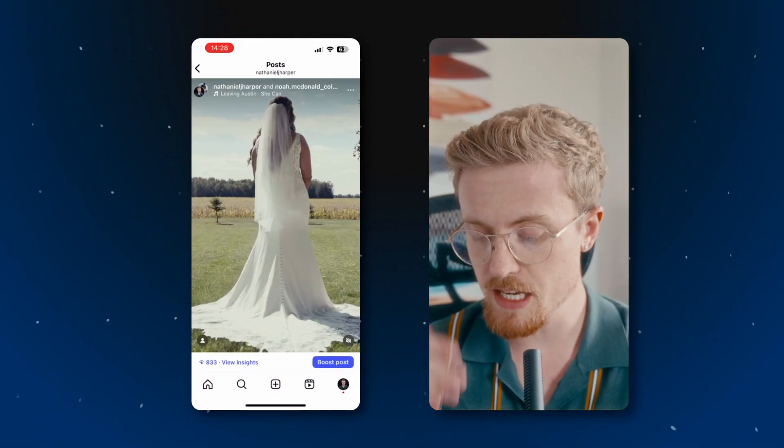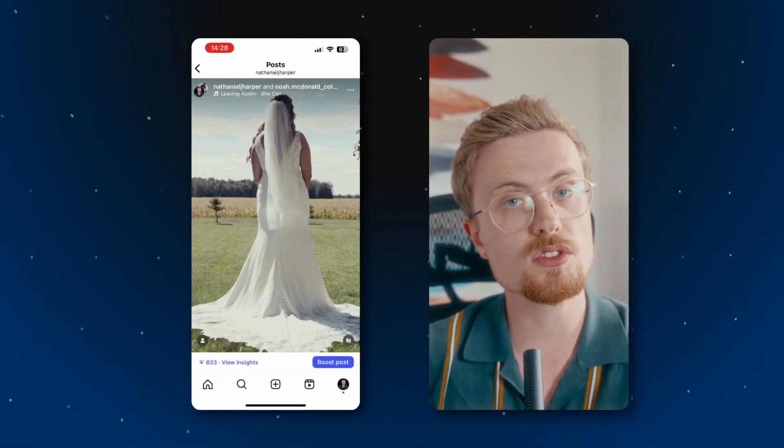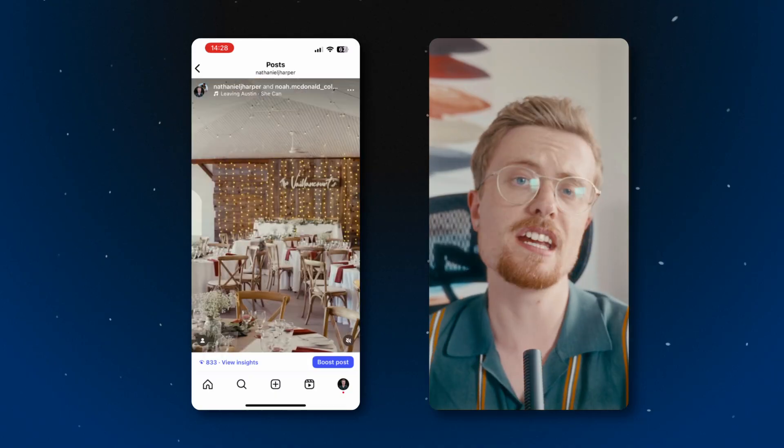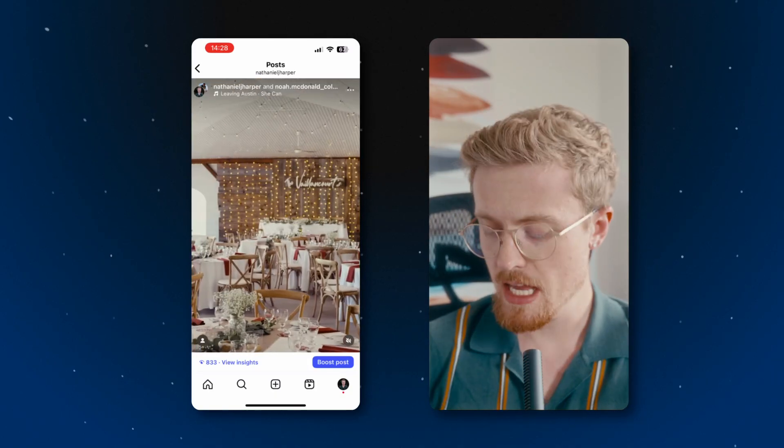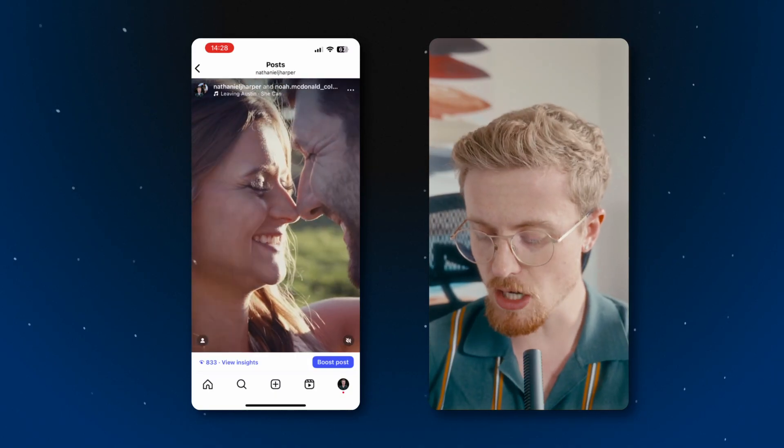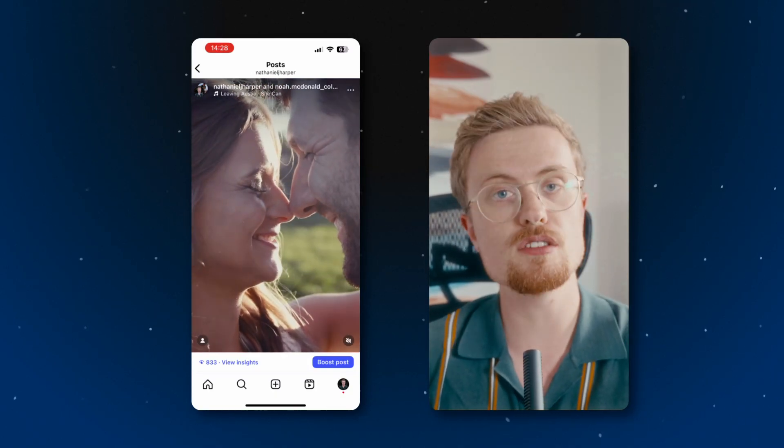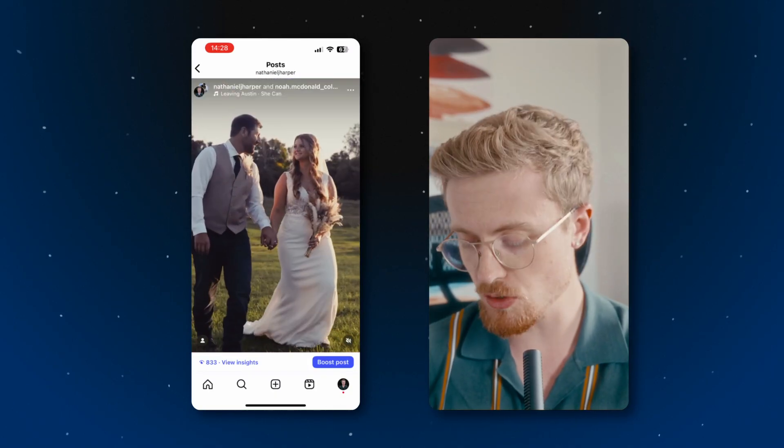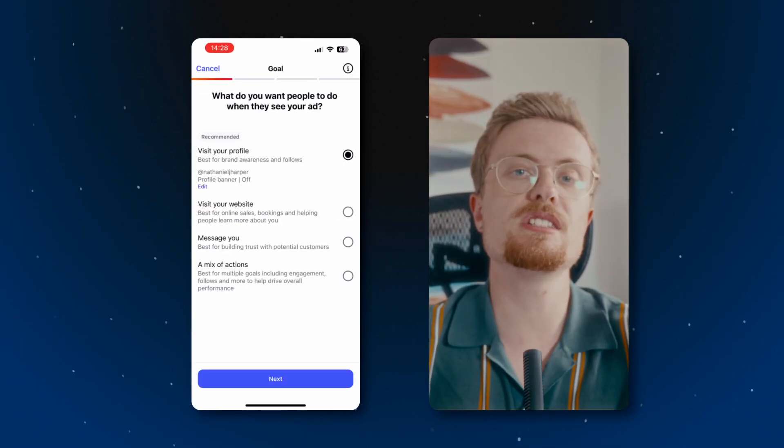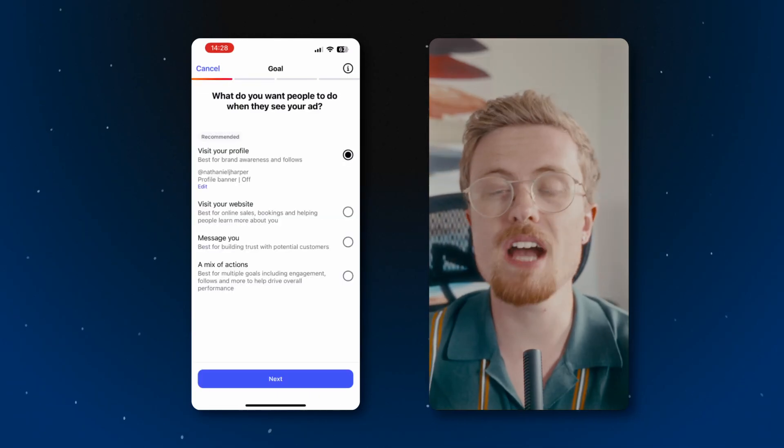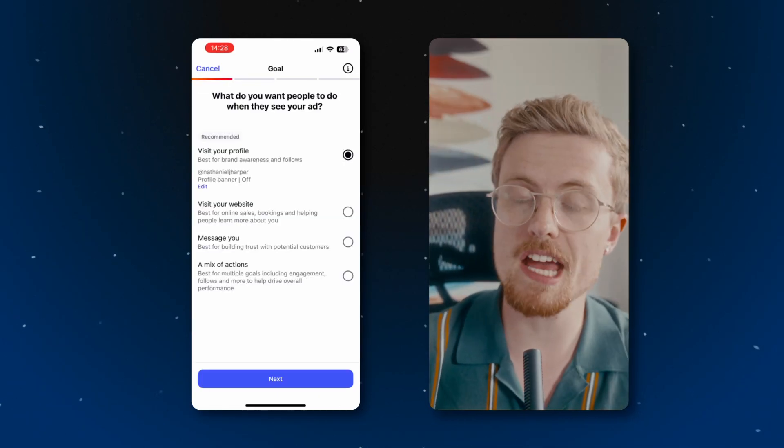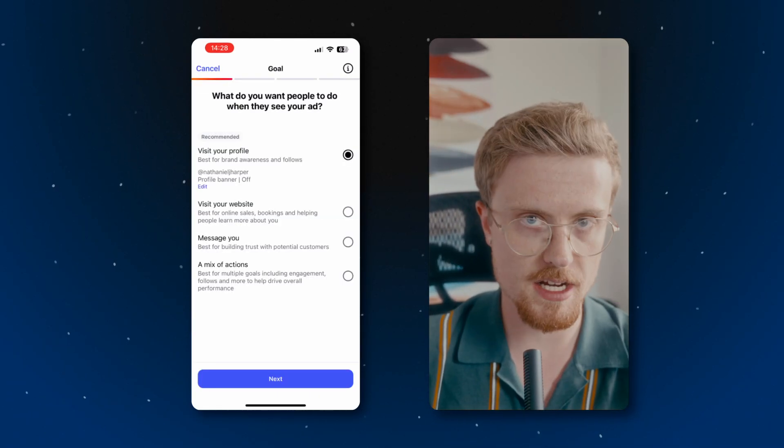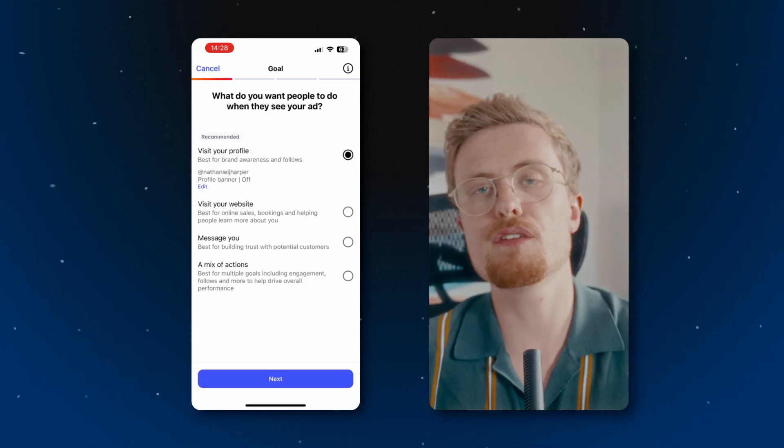Once you've logged into your professional Instagram account, click on your profile and find the post that you want to promote. I'll select this wedding video here and you'll see I have an option in the bottom right hand corner to boost the post. So I'll click that. Instagram will take you to this menu where you have to set all the parameters for your targeted ad.